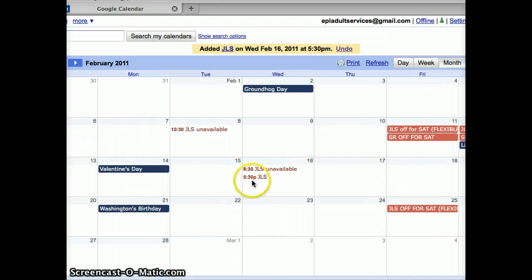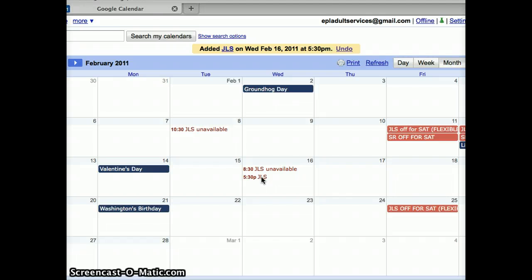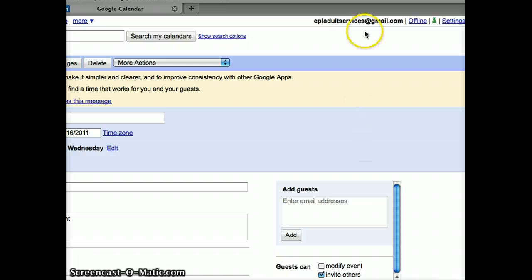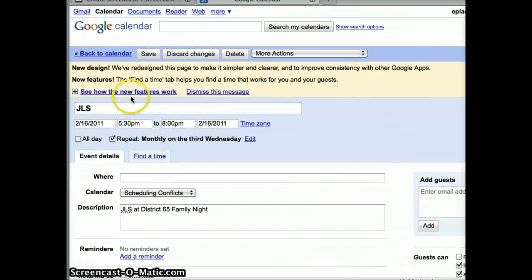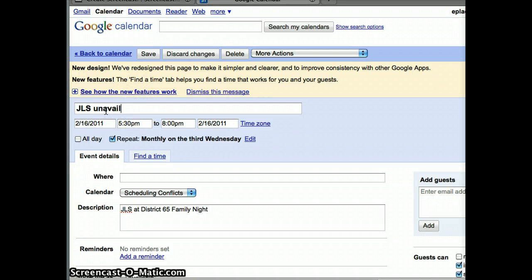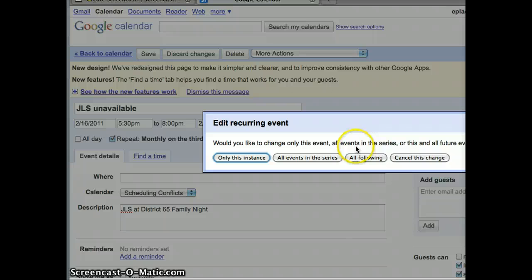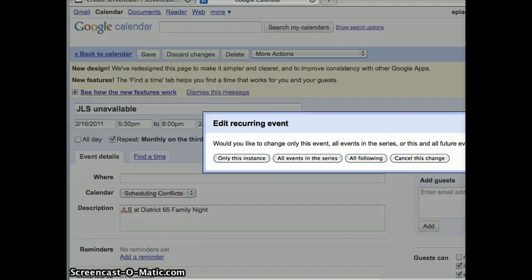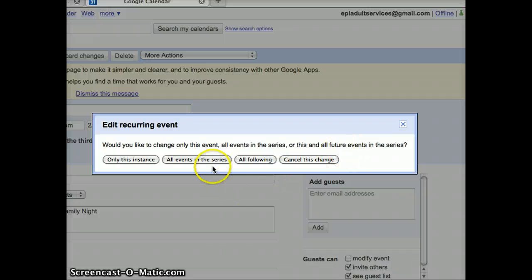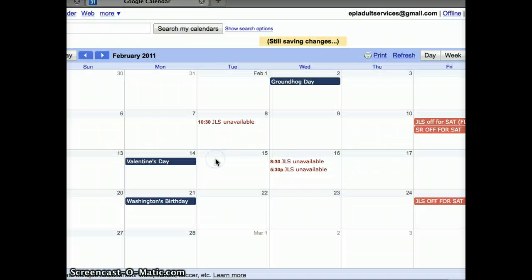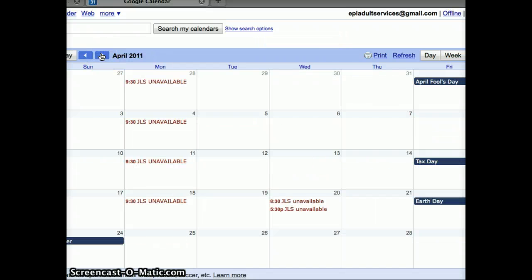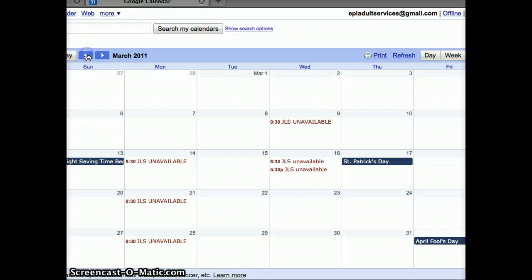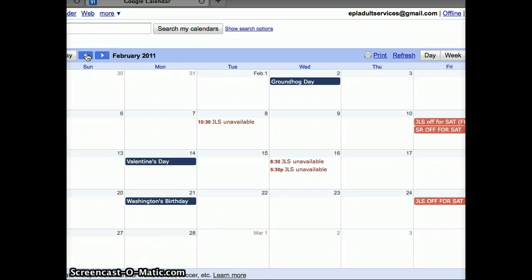You can see that my event actually didn't enter in correctly, because I didn't type it in correctly. So, I'm going to click on it again, and I'm going to edit the event details. Let me pull my screen over so you can see. And it should say JLS unavailable. Okay, save that again. Would you like to change only this event? Here, let me move this so you can see the screen. Would you like to change only this event, all events in the series, or this and all future events in the series? Well, I would like to change all the events in this series. Now, when we go back to the calendar, it is correct. And I'm going to check March and April. And look, it seems to be working.